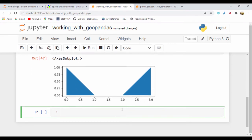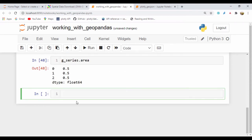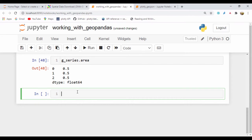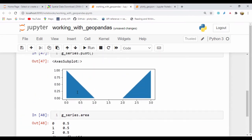If we wanted to plot these points, we just say g_series.plot and we can see a matplotlib axis subplot showing the region and area. If we wanted to see the area, we say g_series.area — running that gives us the area represented as a float data type.